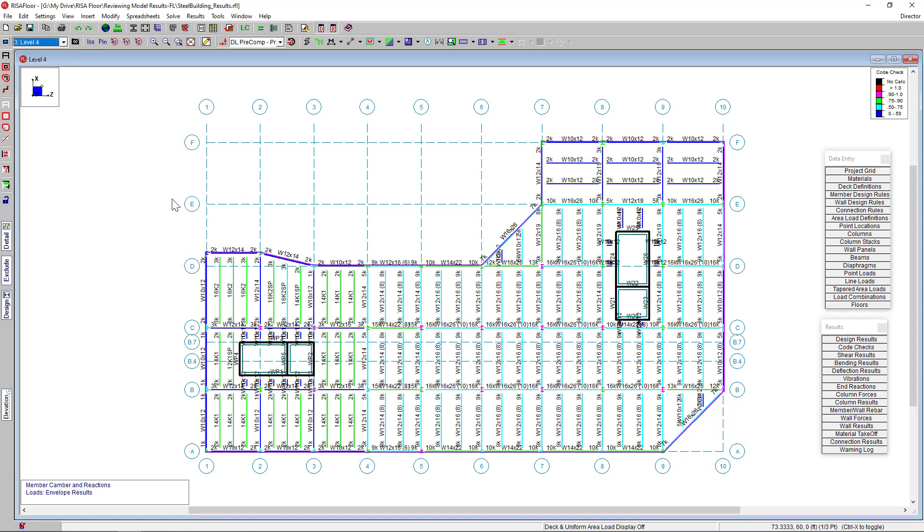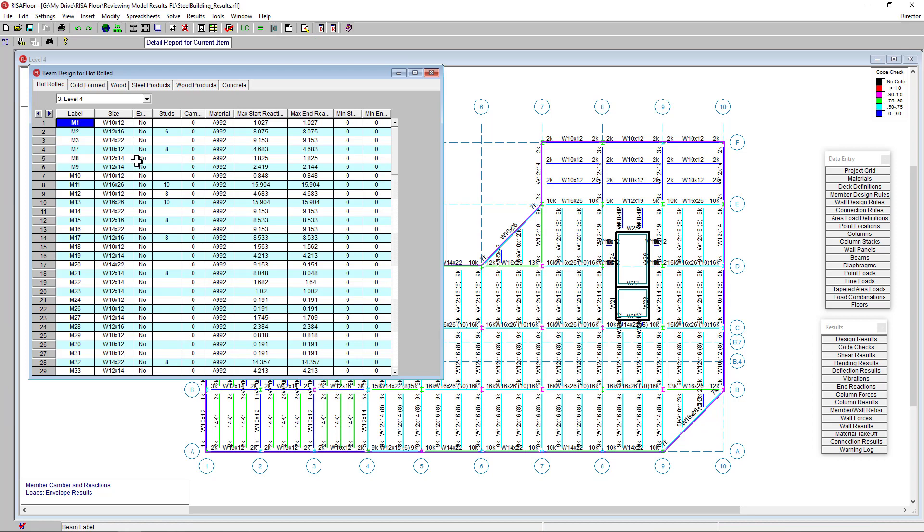We can also view our results in the results spreadsheet format. All you have to do is actually just choose the beam results spreadsheet on the right hand side. And here you'll see the summary of the beam design.